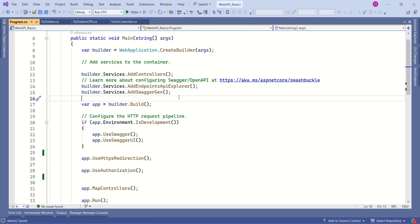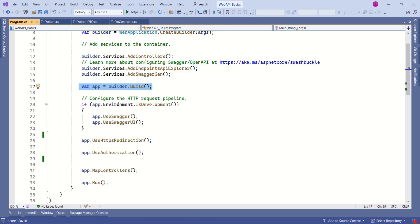Since we used a template to create our Web API, these methods are already present in our application. This line builds the application. From here onwards, we are configuring the request processing pipeline.